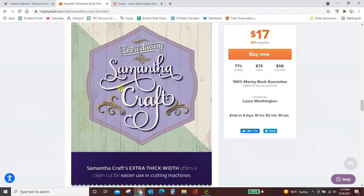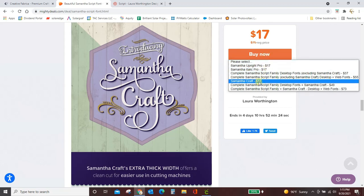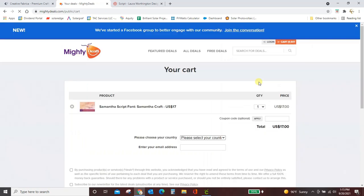So the link will take you to this page. If you click buy now, you're going to get these options. Scroll down here to Samantha Craft, and then you can check out and get that font. I've already got it, so I'm obviously not going to do that again.